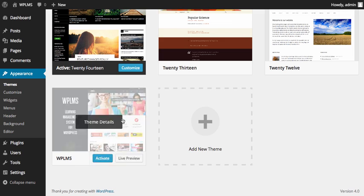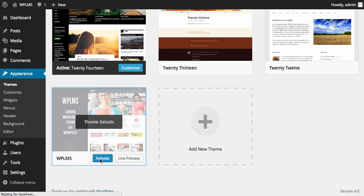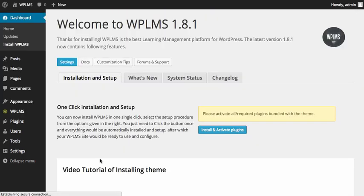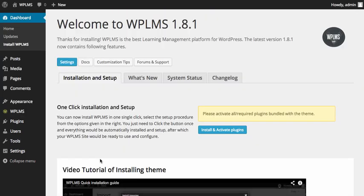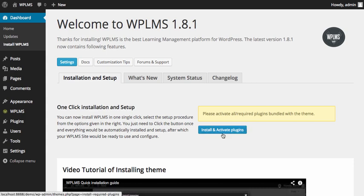First up, we'll need to activate the theme by clicking on the activate button. As soon as you click on activate, you will see a welcome page. In this welcome page, you will see an install and activate plugins button, so you need to click this button.